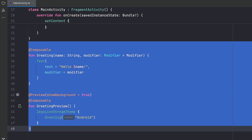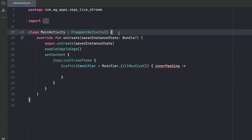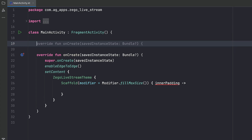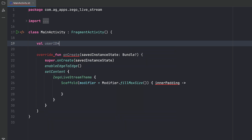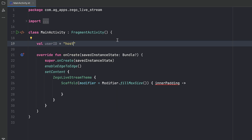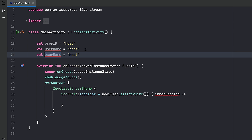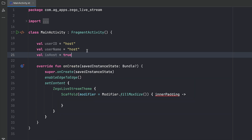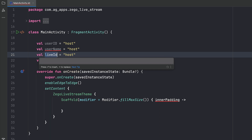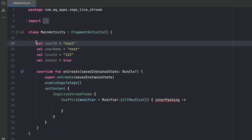Let's add the fields we need. First, a user ID — this starts with 'host'. In your real app, if you have a backend like Firebase, the user ID will be your Firebase user ID. We also need a username, an isHost boolean set to true since we're hosting, and a liveID — let's say '123'. All of these should be controlled from your backend. I'm just hardcoding them since I don't have one. We also need an appID as a Long and an appSign as a String.